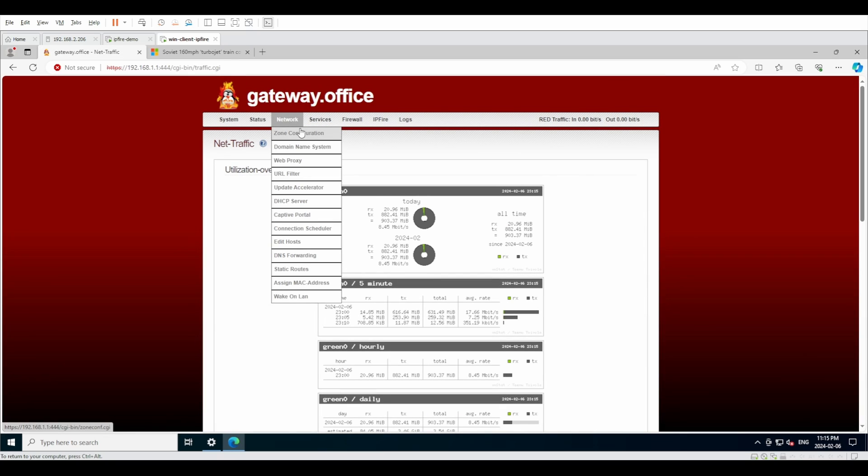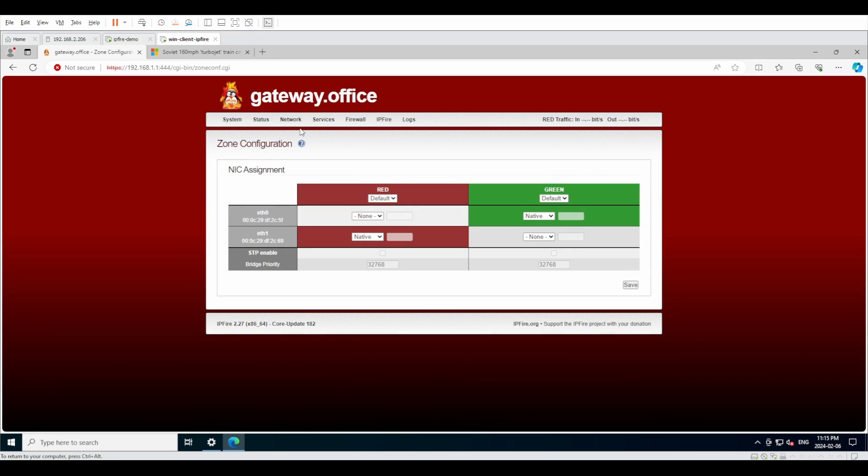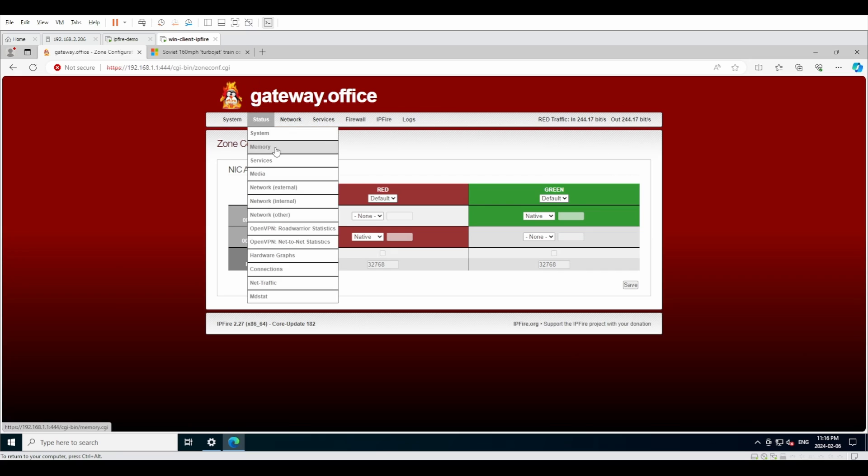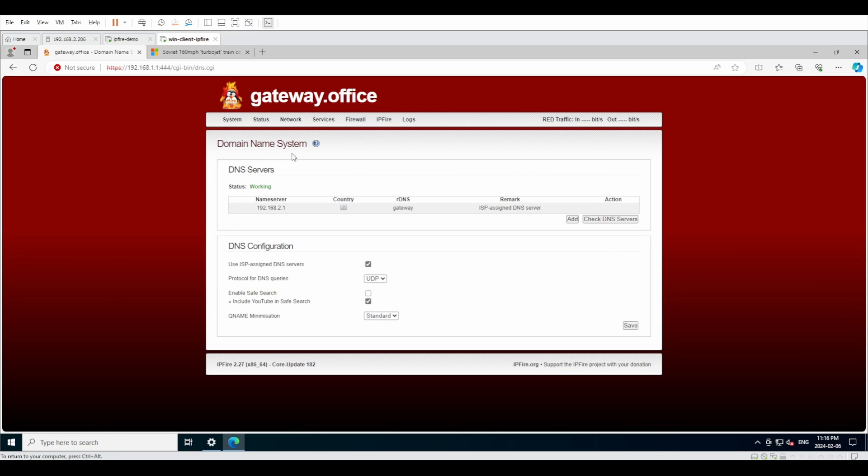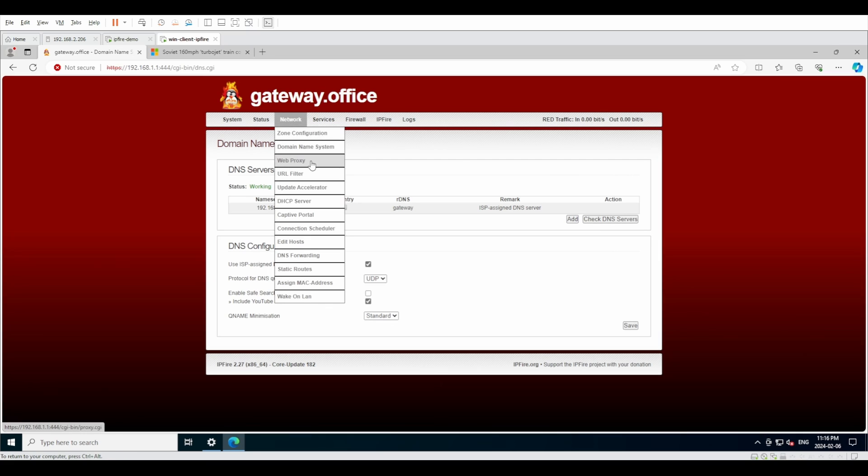If we go under network, now we have a couple of different tabs. We have zone configuration. This is where our different zones can be assigned VLANs or native, and then they can be also bridged if this is what we want to do. Under domain name system, this is where we can do additional DNS servers. This is not dynamic DNS, please don't confuse it. This is just for the uplink DNS resolution servers.